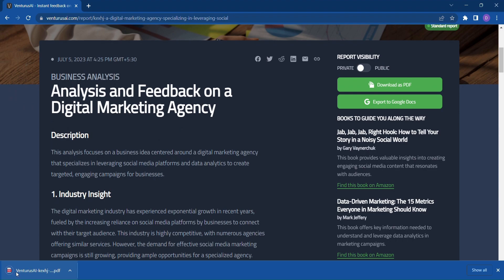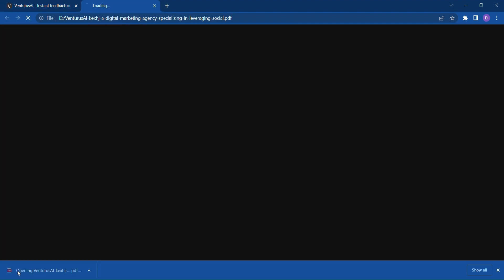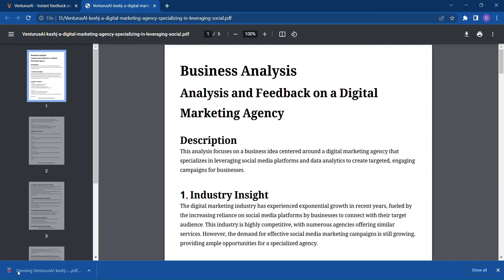You can download the PDF report and have it at your fingertips whenever you need it. Alternatively, you can export it to Google Docs, enabling seamless sharing and collaboration with your team.